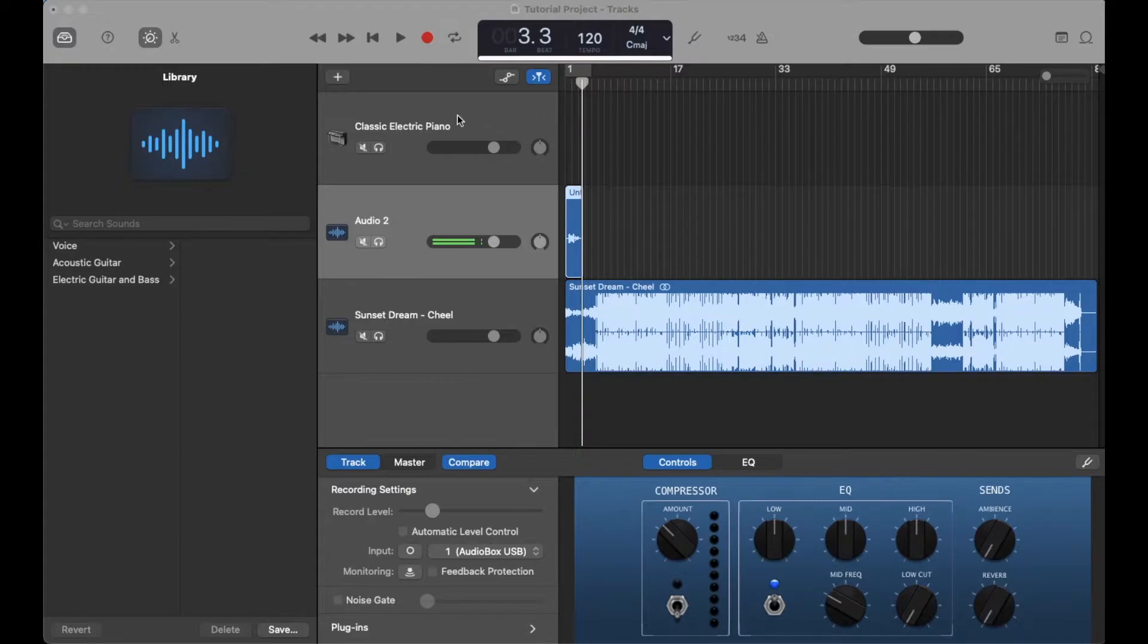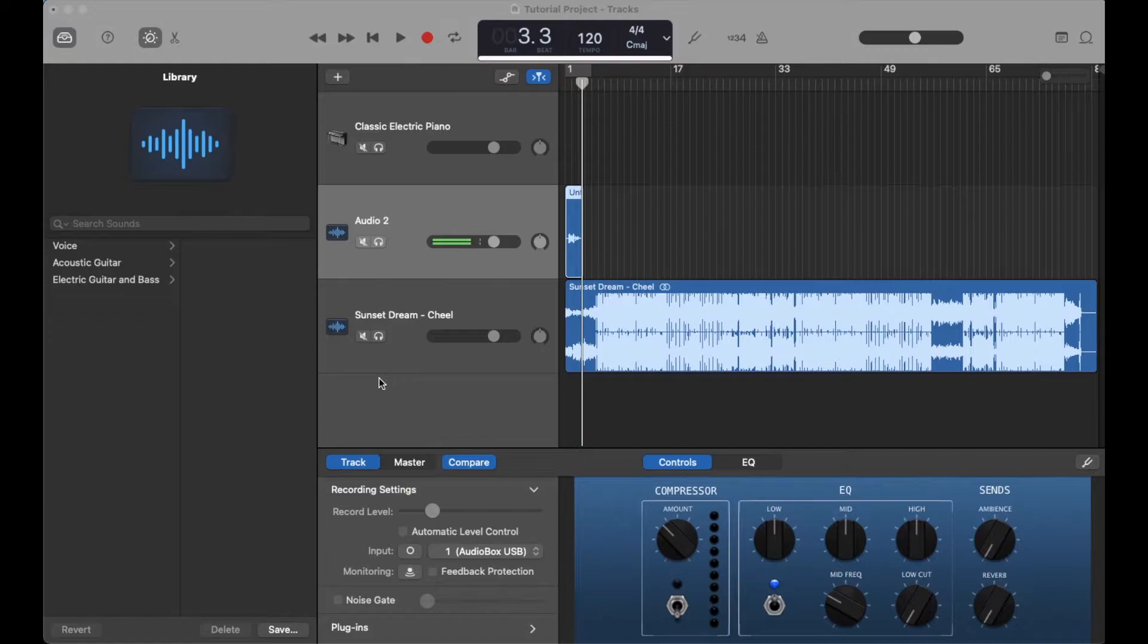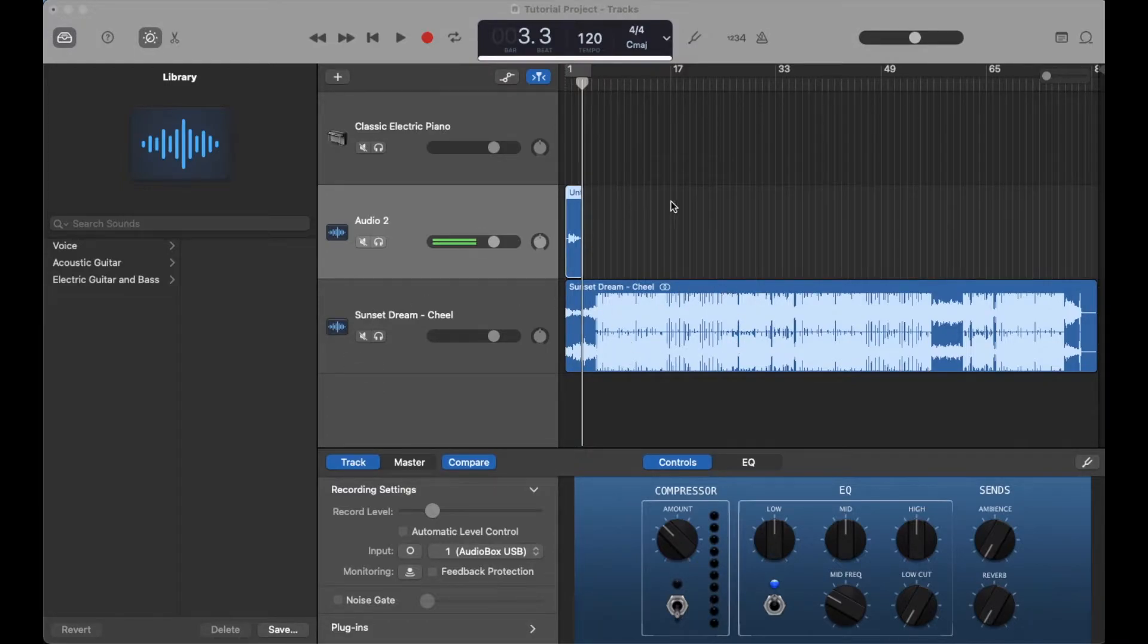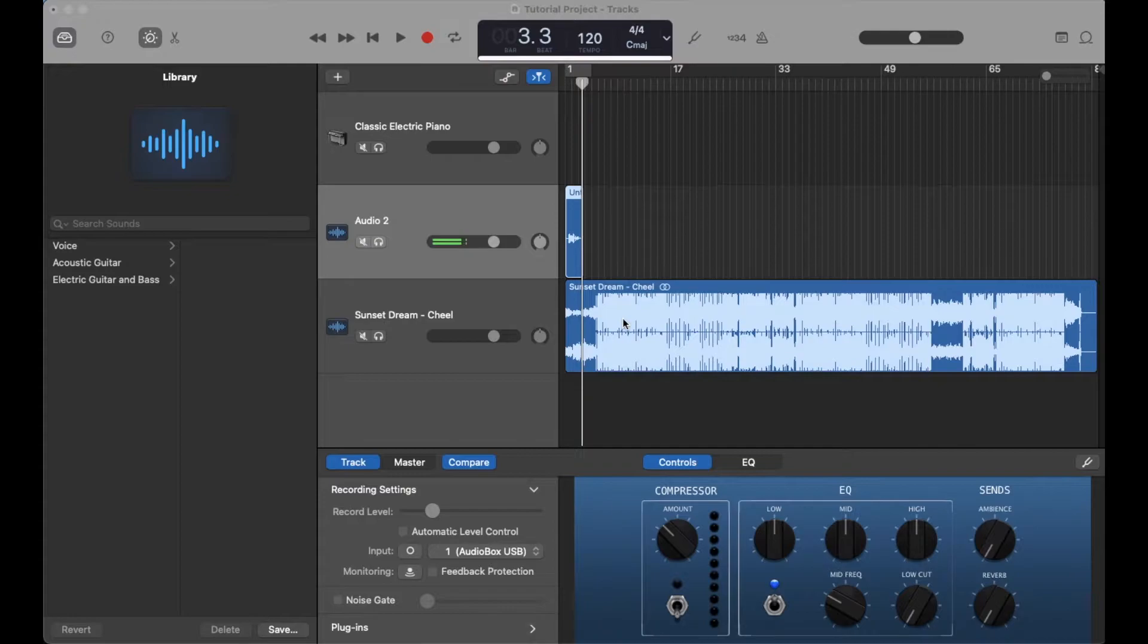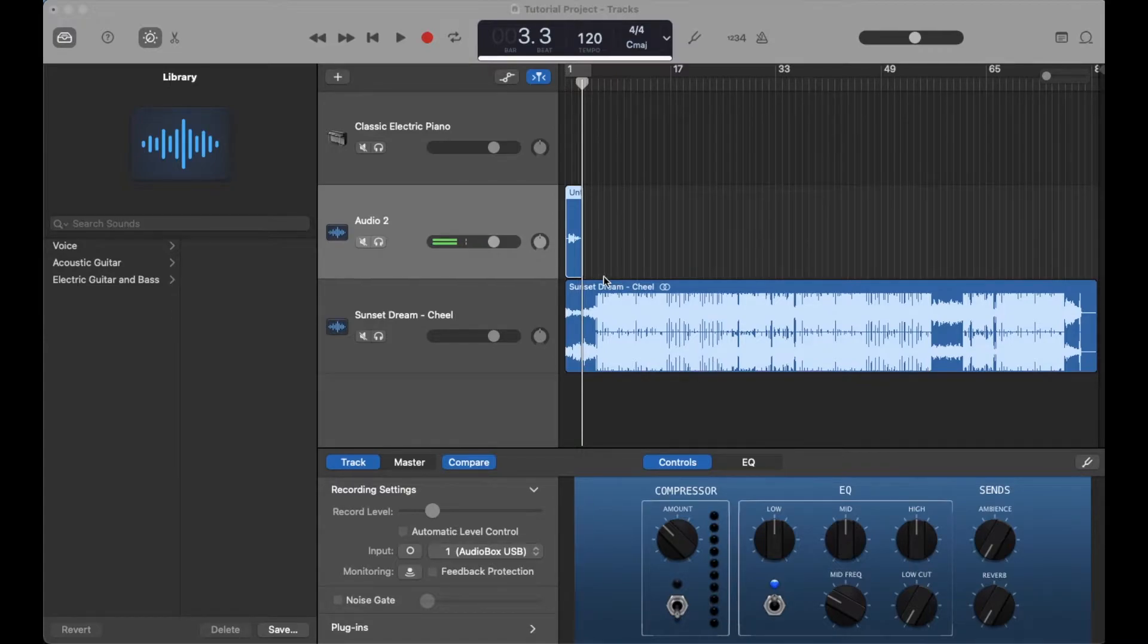Okay, so as you can see, I've got a very simple project here in GarageBand. What we want to do is export a single track. Maybe this is a vocal track or an instrument track that you're sending over to another producer or somebody else you're collaborating with.